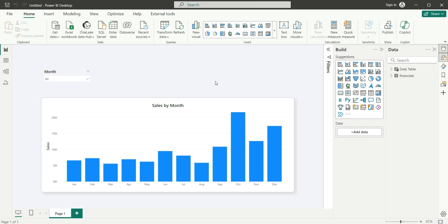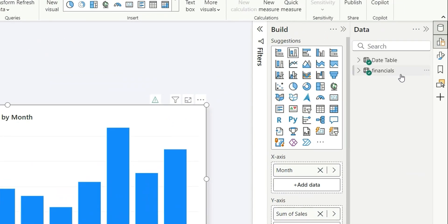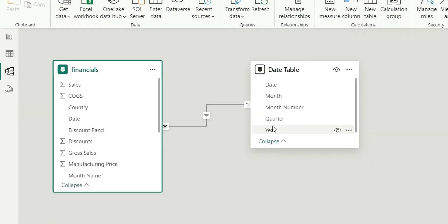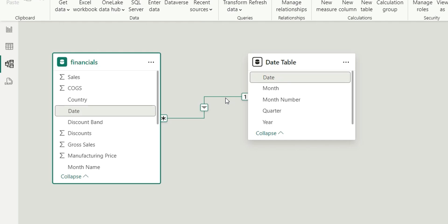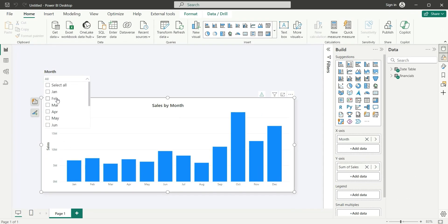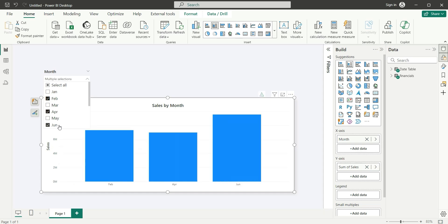As you can see on my screen, I have this sales by month chart and a month slicer. In the data model I have two tables — Financials and Date Table — and if I go to relationships, the Date Table is connected to the Financials table via the date column.